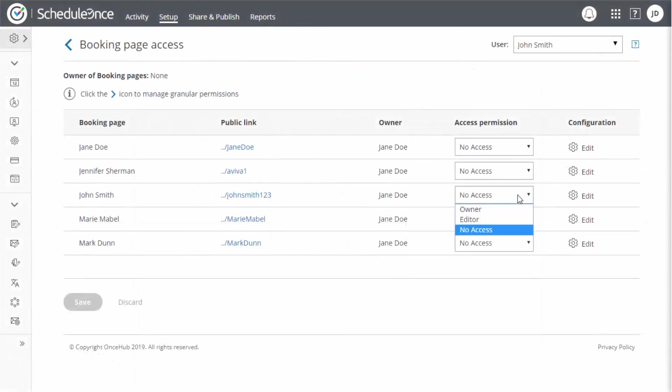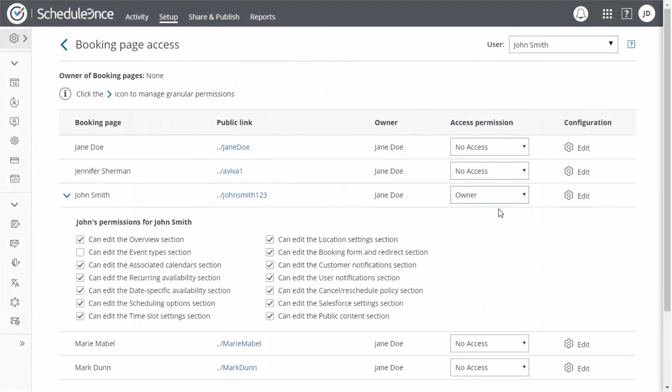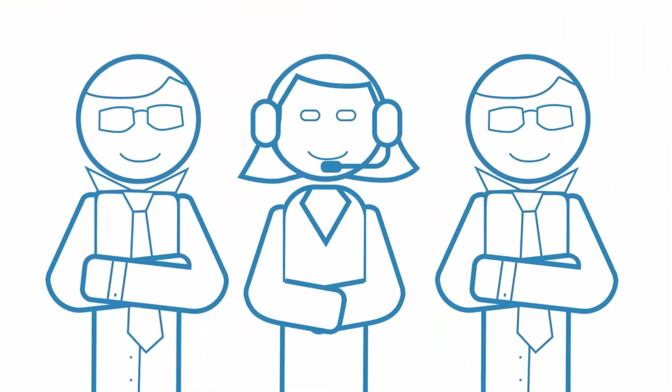Once you have determined the user's access to your ScheduleOnce booking pages, you are all set. Your team is ready to schedule.